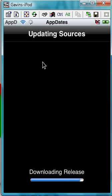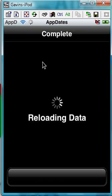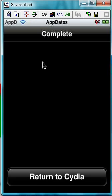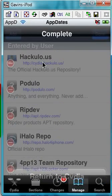Click Add Anyway. Open the store. Then hit Return to Cydia.